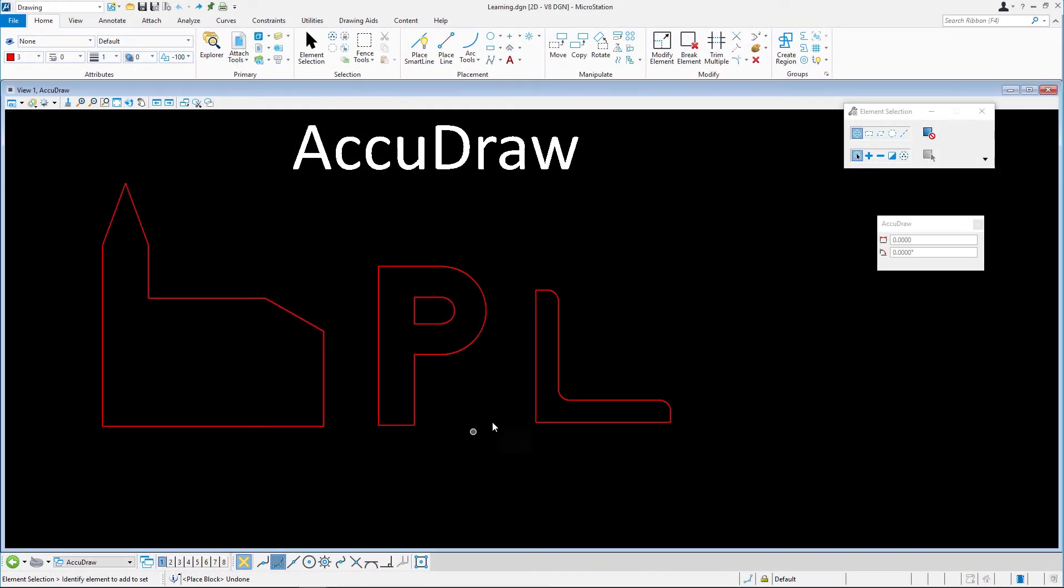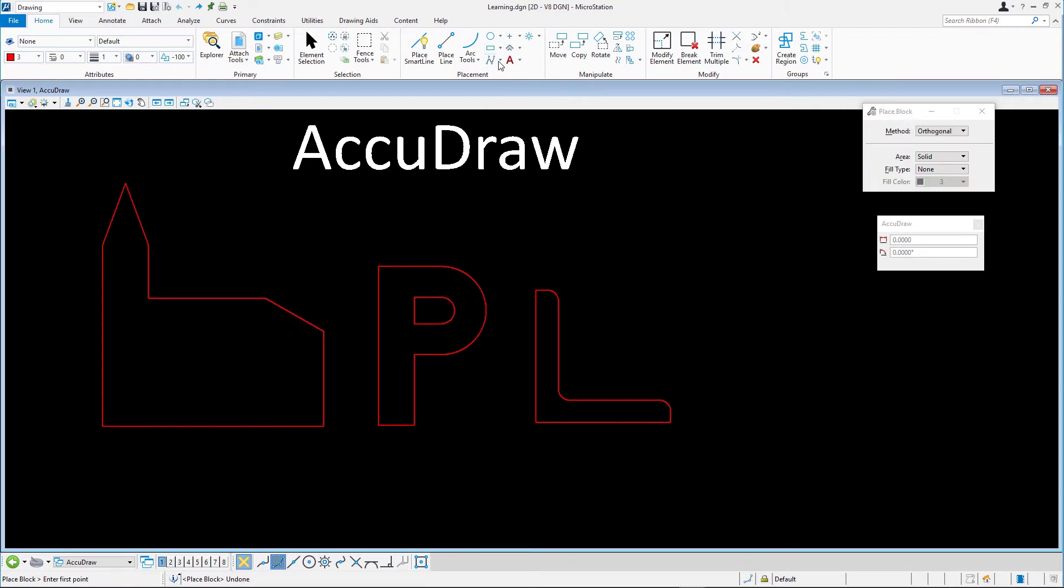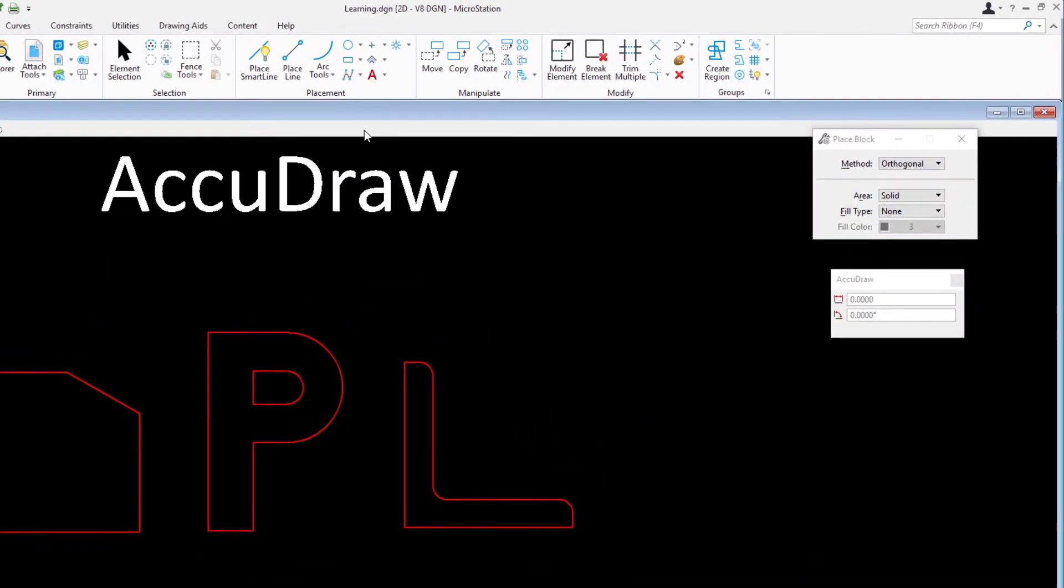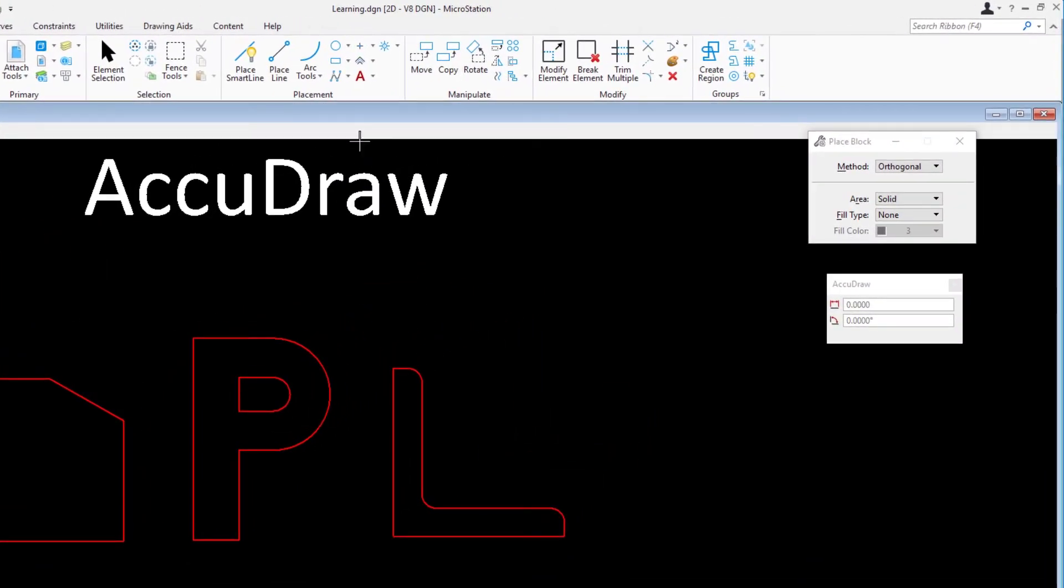Let's begin with the square. Select the Place Block tool. In the Tool Settings window, confirm the method is set to Orthogonal.